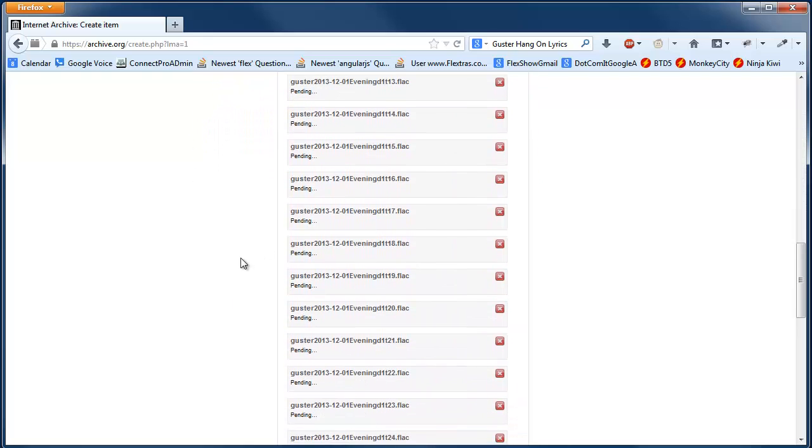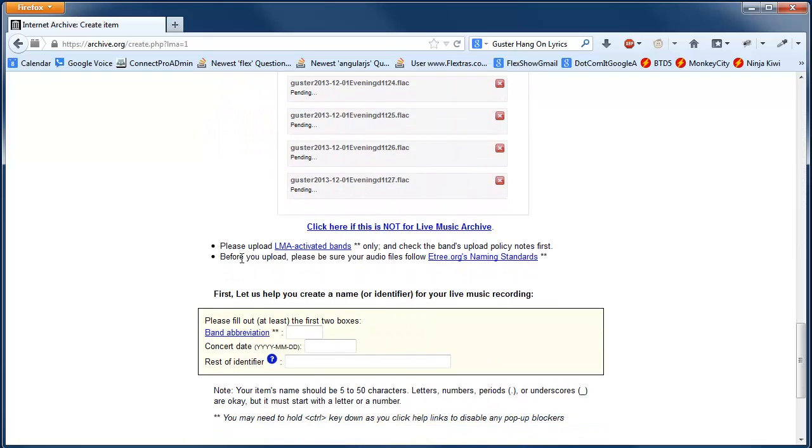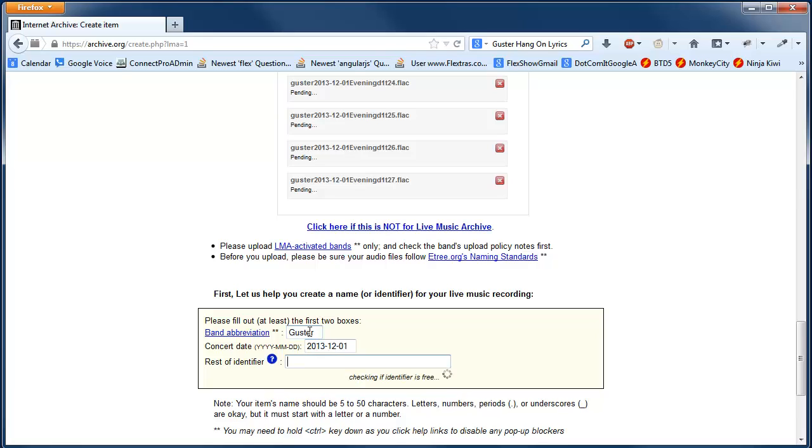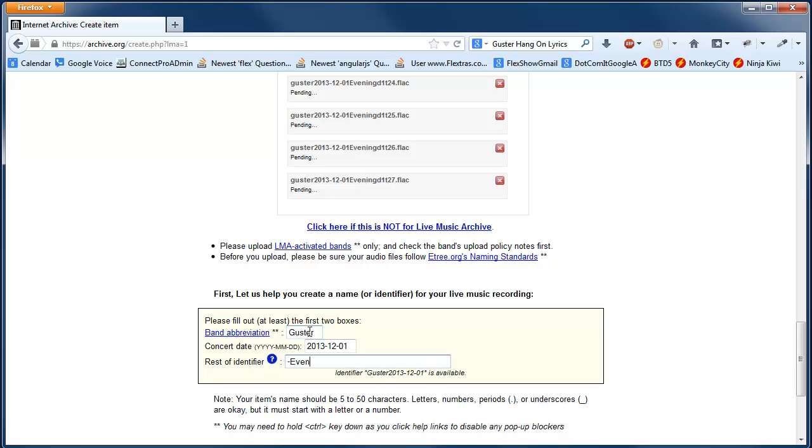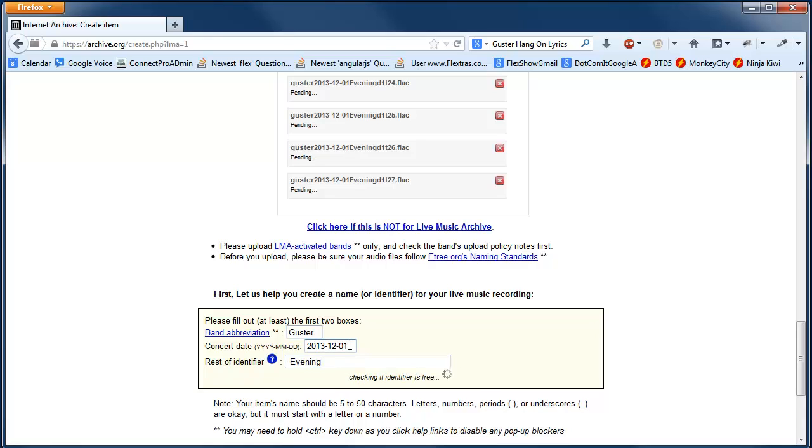While that's doing it, that's going to take a while, because a lot of big files, so band abbreviation in this place is Guster, concert date, 13-12-01, rest of the identifier I'm going to do, evening, click off, it'll make sure it's free,